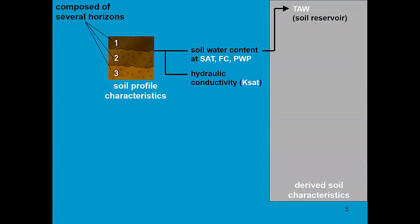From that information, AquaCrop is going to derive other soil characteristics. TAW, which determines the size of the soil reservoir in which water can be stored. REW, which is the readily evaporative water, which is required for the calculation of soil evaporation.